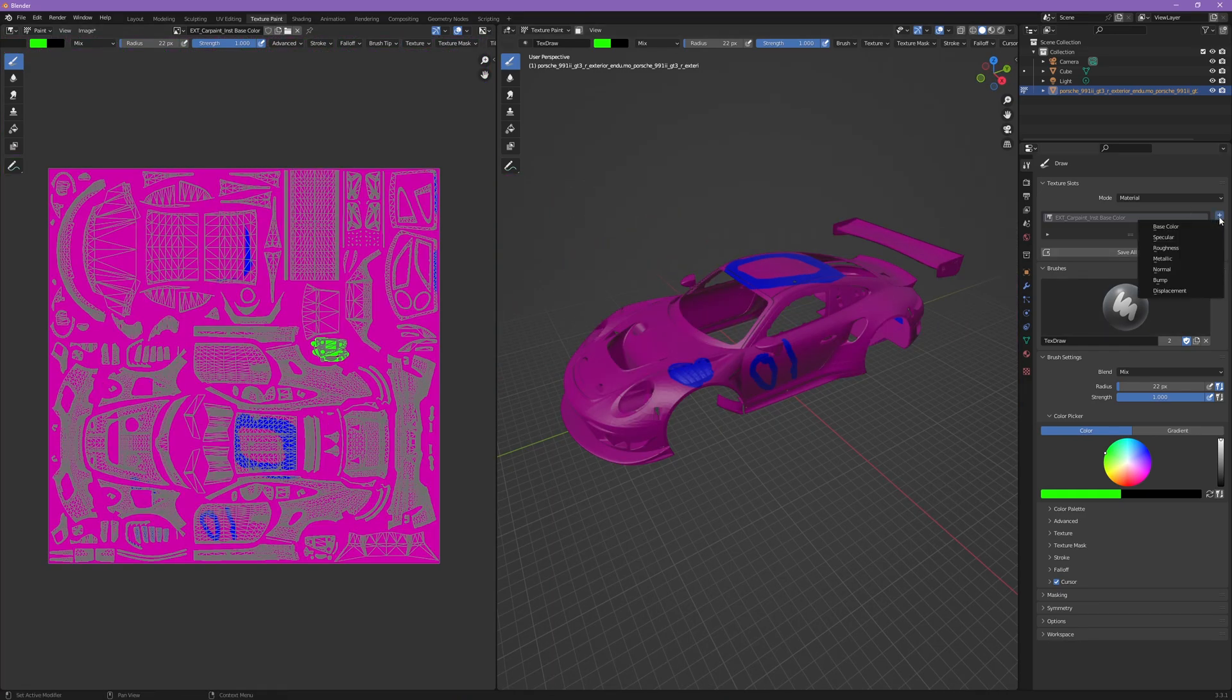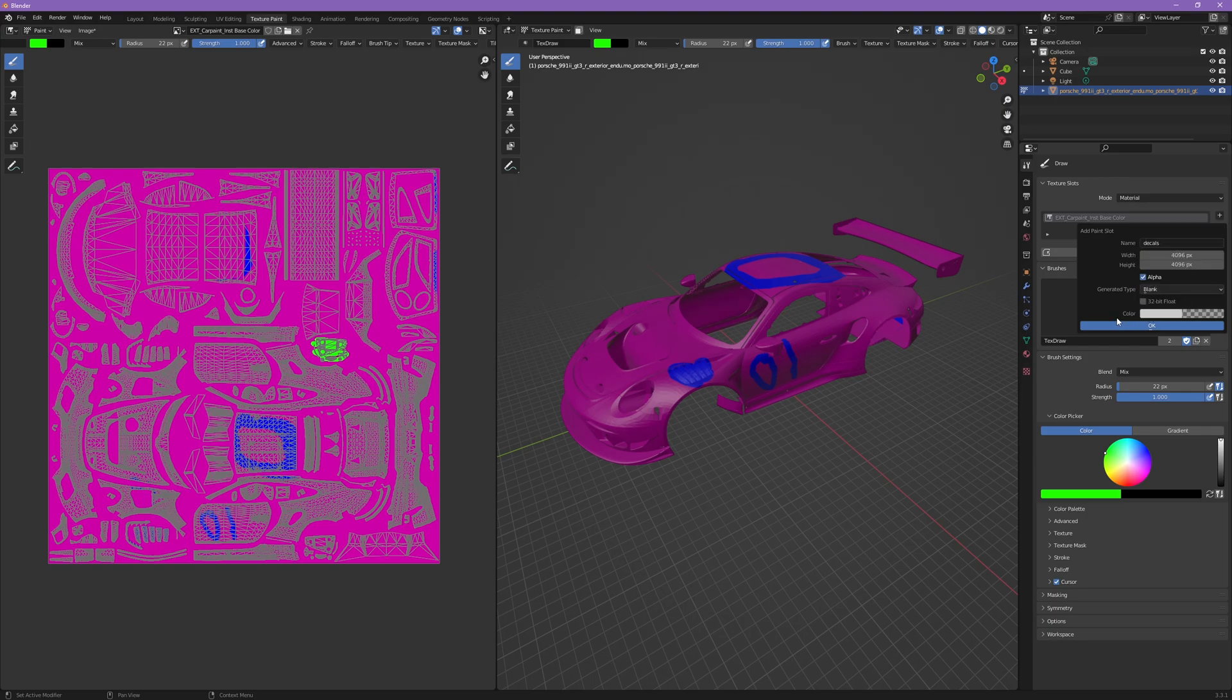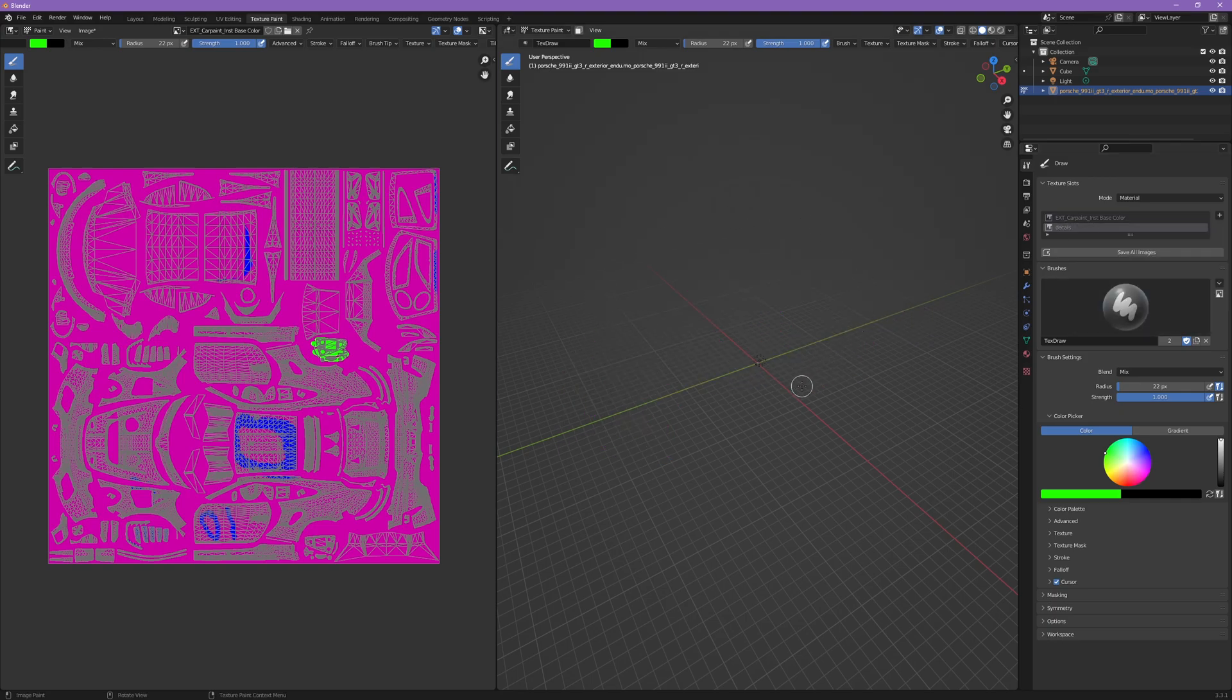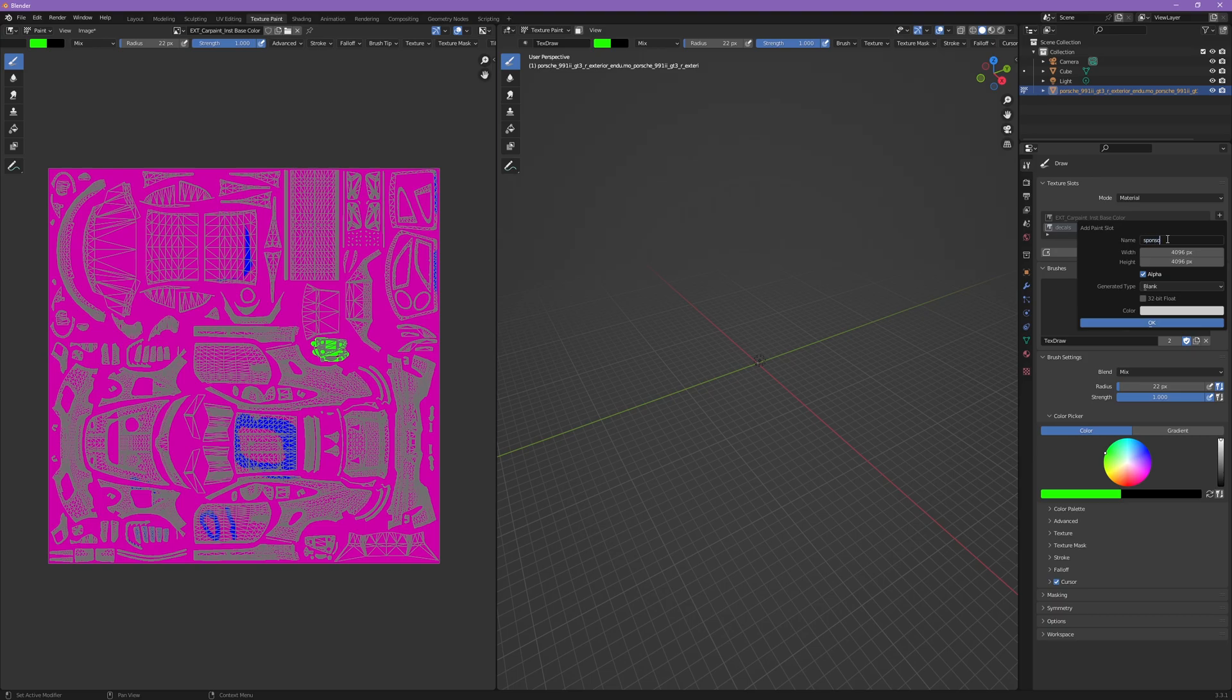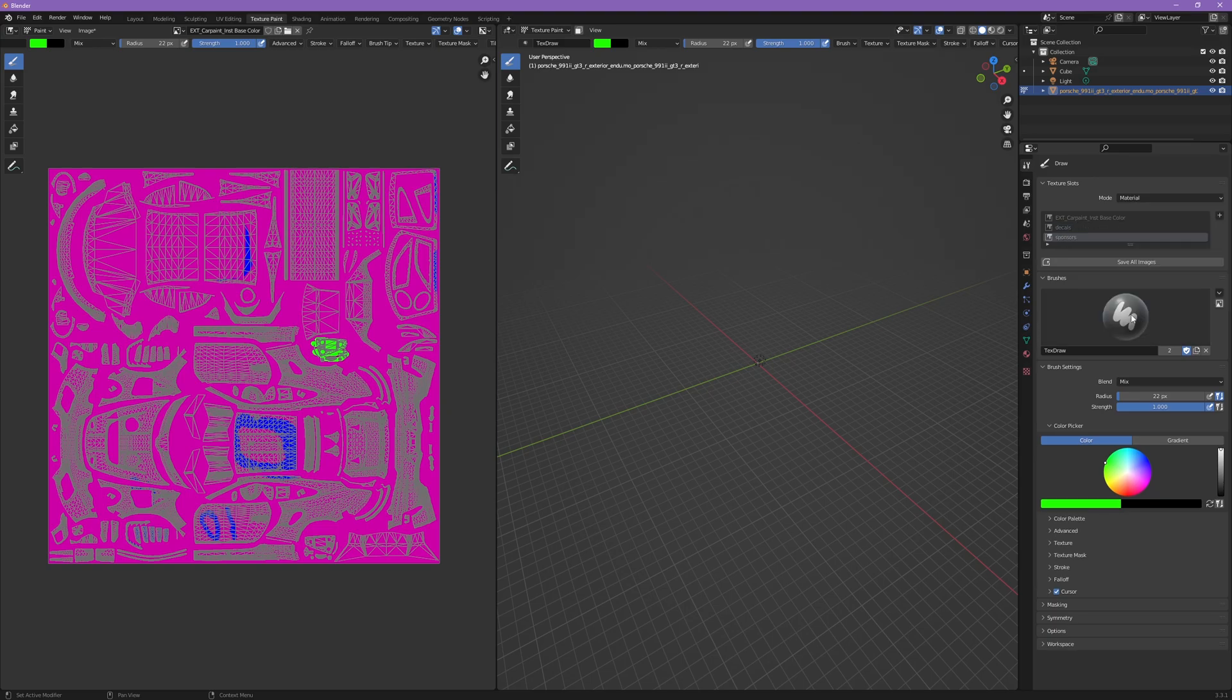In order to get started with our decals and sponsor textures that we need for Assetto Corsa, we'll make a decals texture. Then again, you want to set that alpha to 0, so that way it's fully transparent. Only what we set on this texture will be shown. Otherwise, the in-game base color will come through. You can see fully transparent. We'll do the same thing for sponsors. Again, make sure you're at 4096 and alpha of 0.